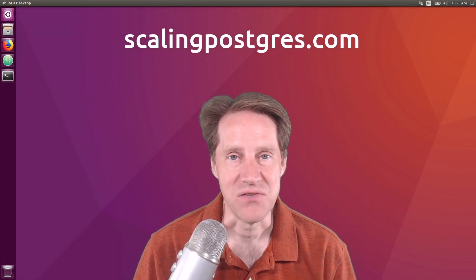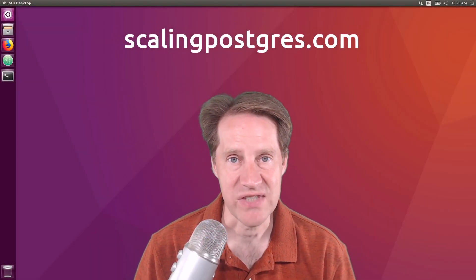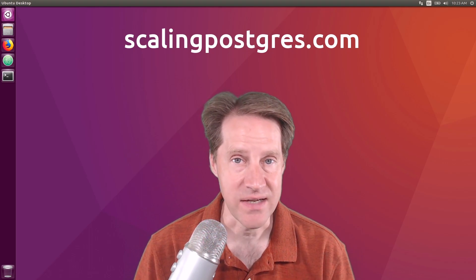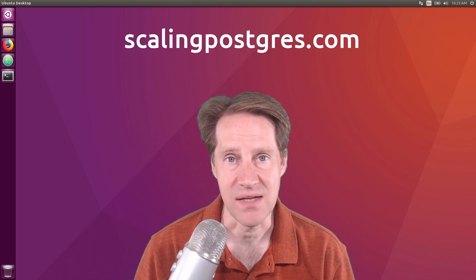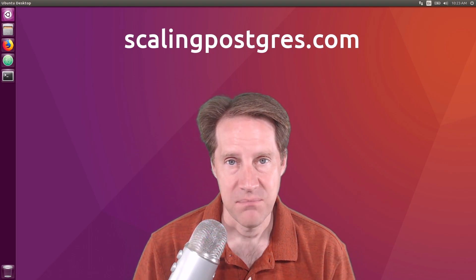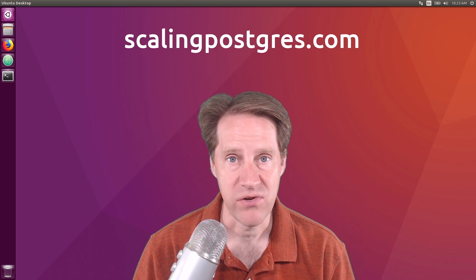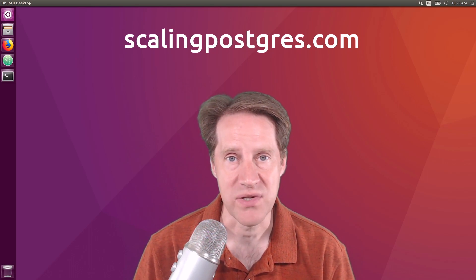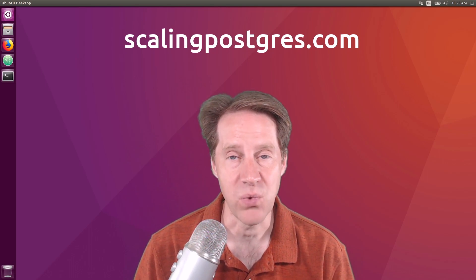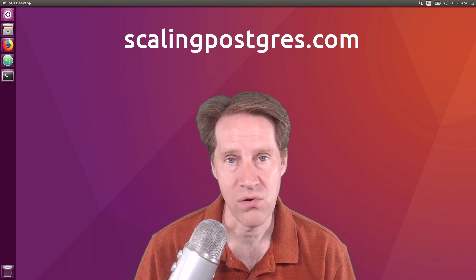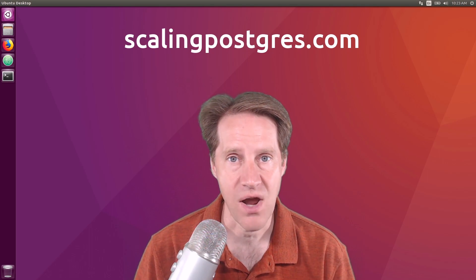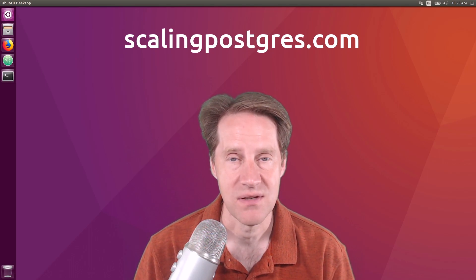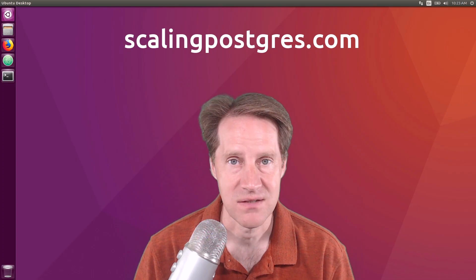That does it for this episode of Scaling Postgres. You can get links to all the content mentioned in the show notes. Be sure to head over to ScalingPostgres.com where you can sign up to receive weekly notifications of each episode. Or you can subscribe via YouTube or iTunes. Thanks.